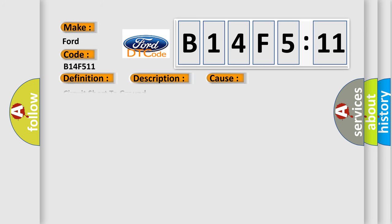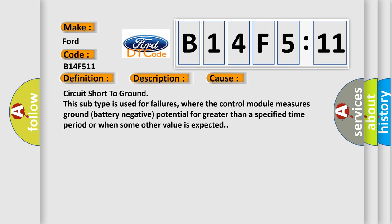This diagnostic error occurs most often in these cases: Circuit short to ground. This subtype is used for failures where the control module measures ground battery negative potential for greater than a specified time period or when some other value is expected.